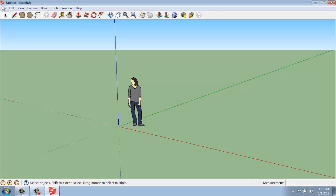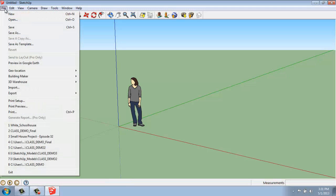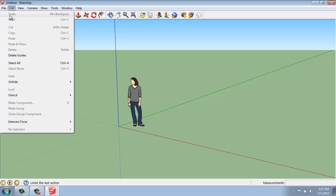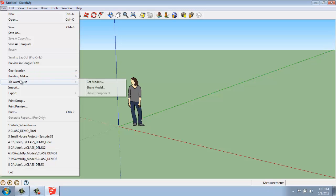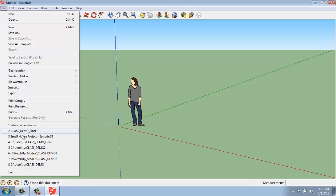Up at the top of the screen, we have our various menus. They're pretty standard. If you click on File, you're going to get into things like creating a new SketchUp drawing, opening an existing one, saving, getting objects from the 3D warehouse, importing or exporting drawing files, printing, and it will show you the most recent files that you've used, as well as give you a way to exit the program.